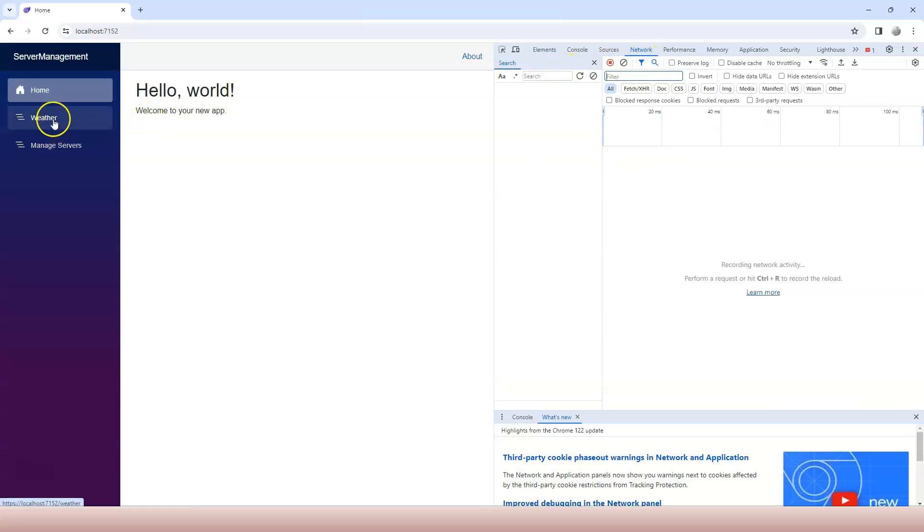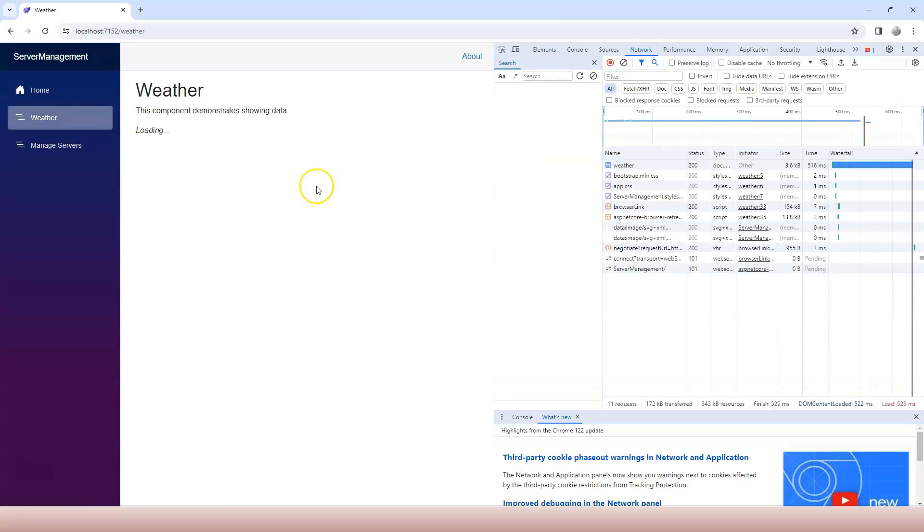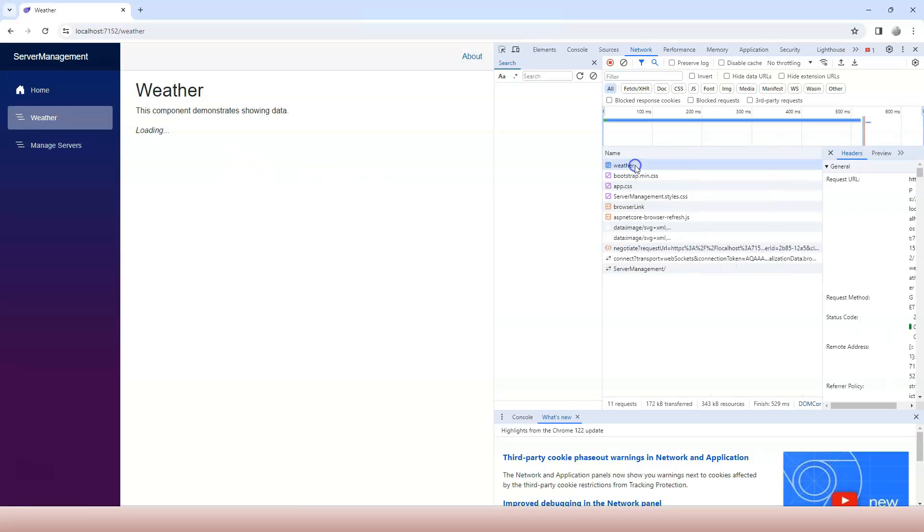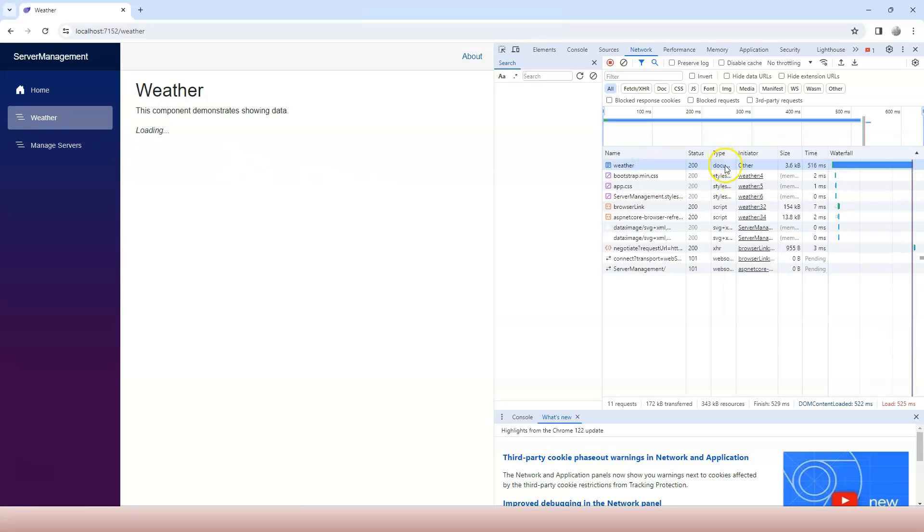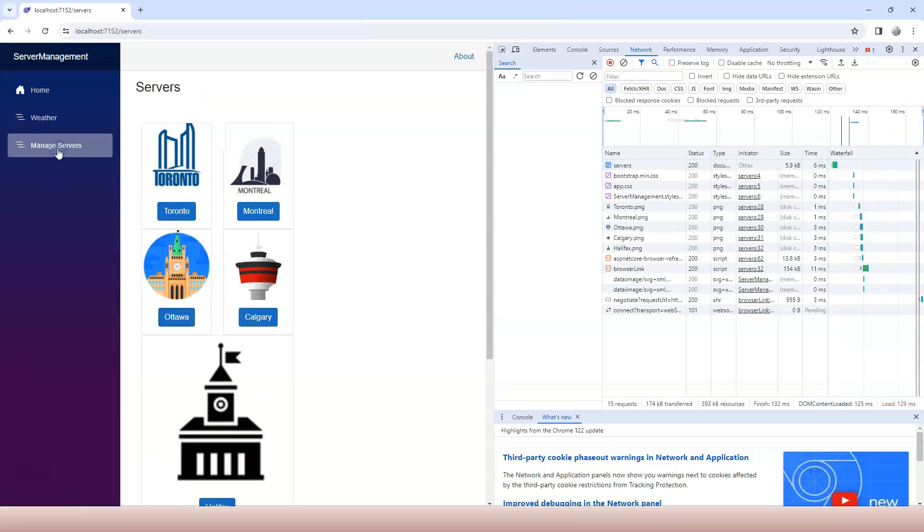Now if I go to weather, you can see that here is the request that sends to the slash weather page and the type is document. The initiator is other, which means it initiated by some other page.